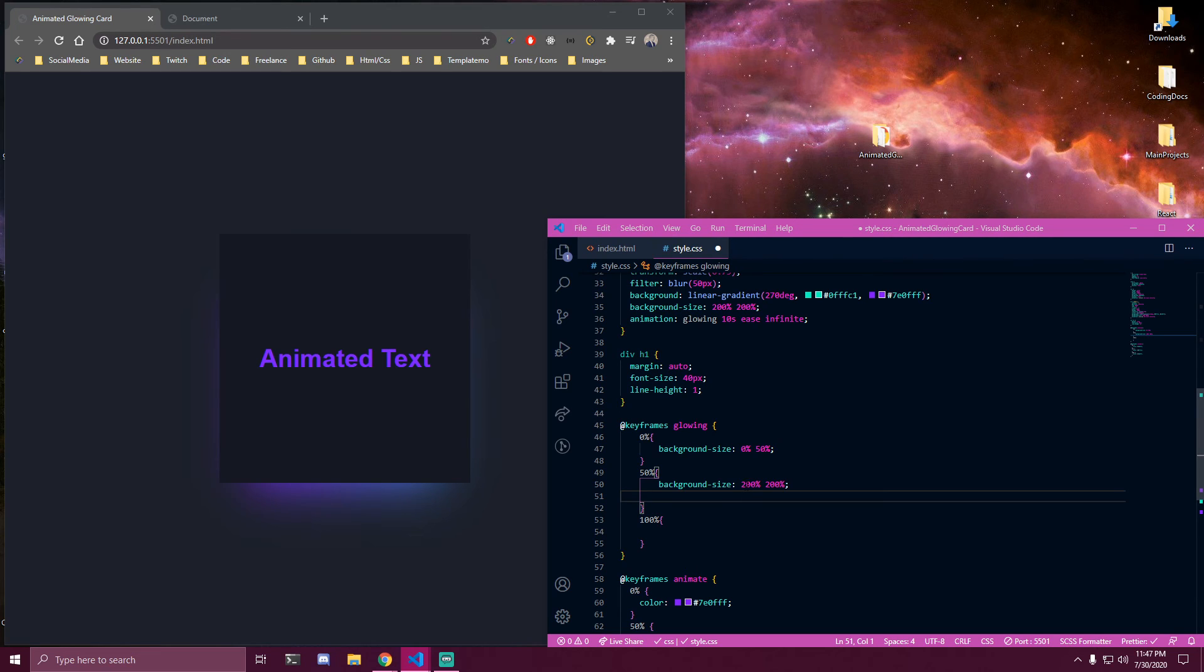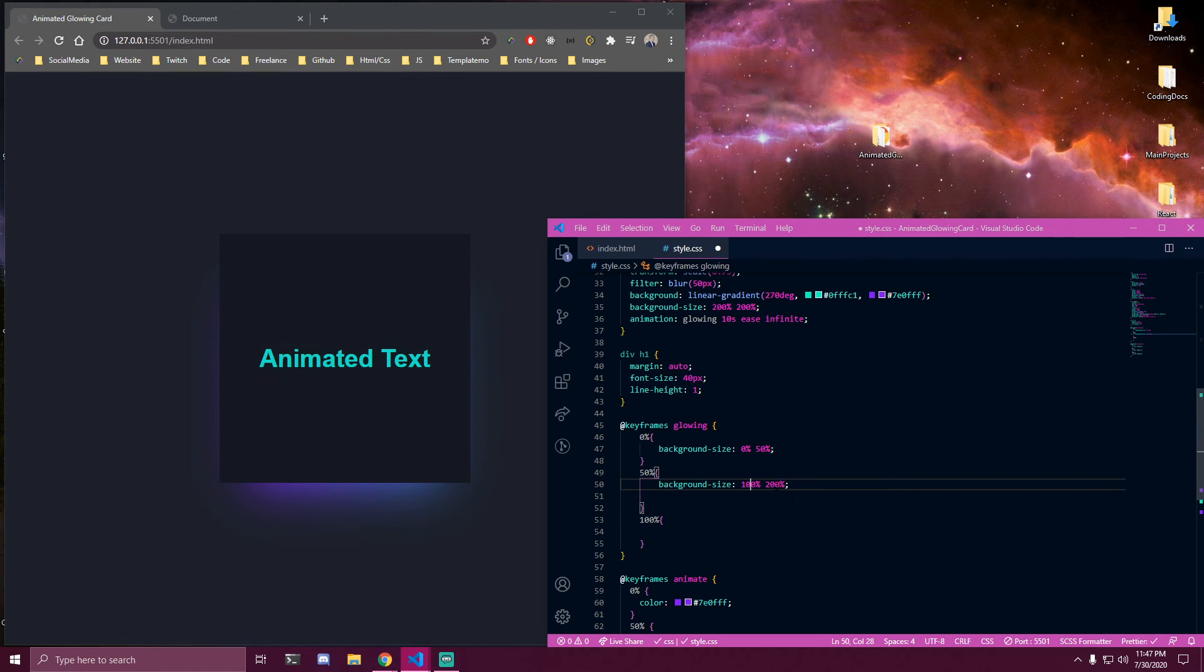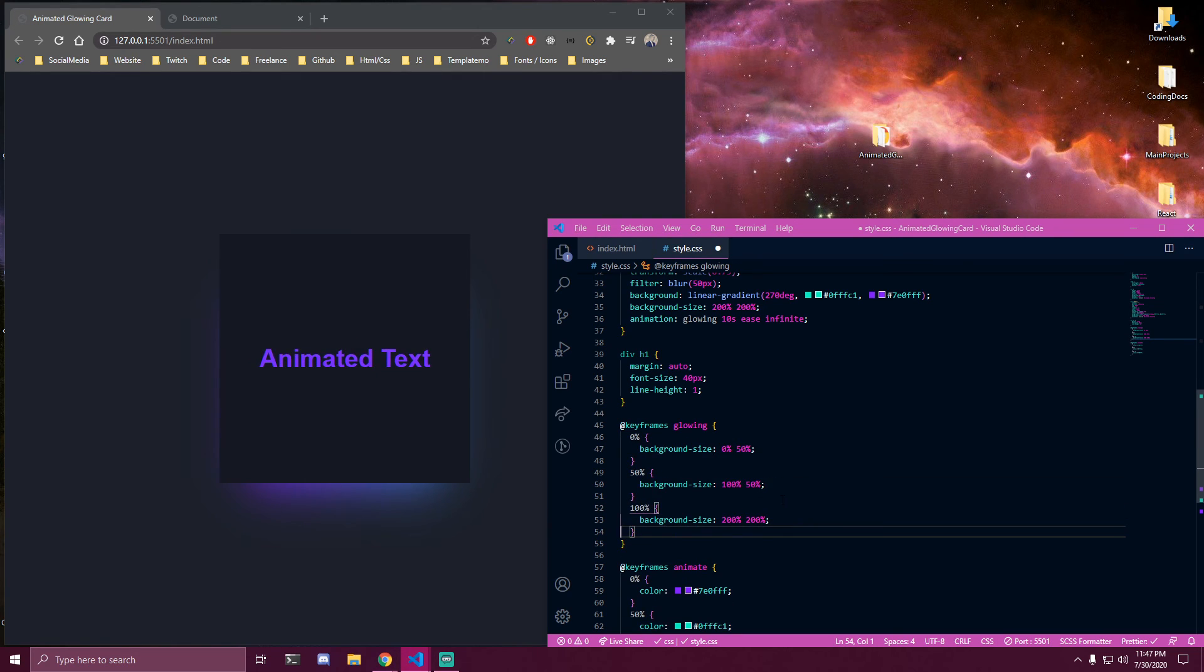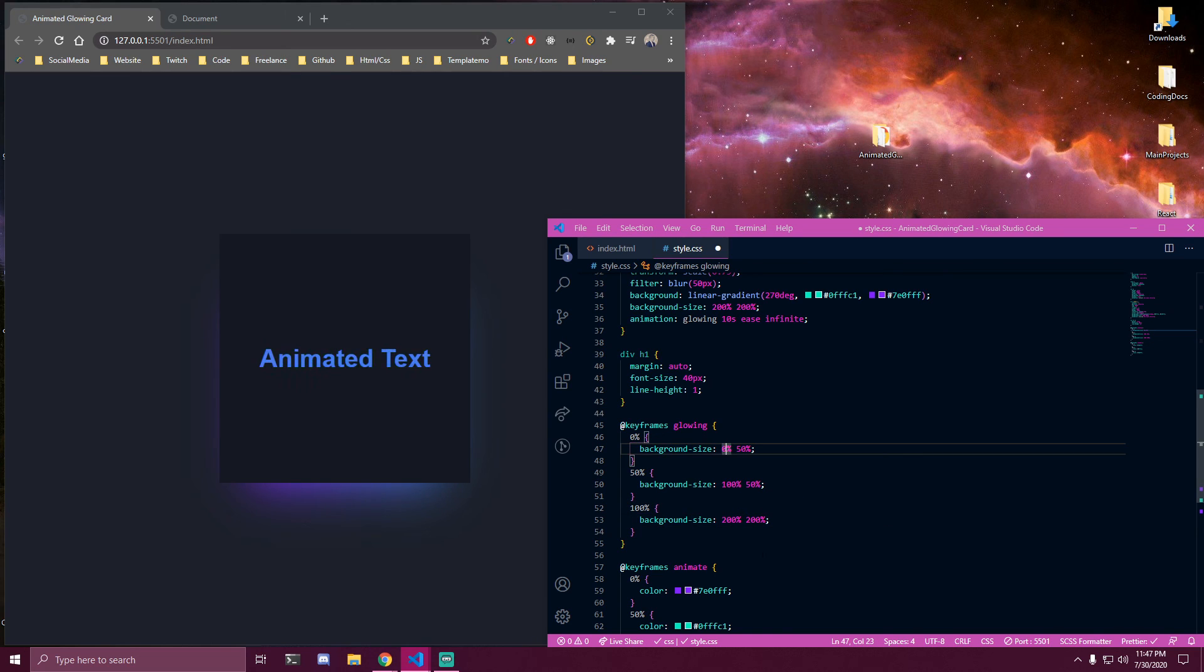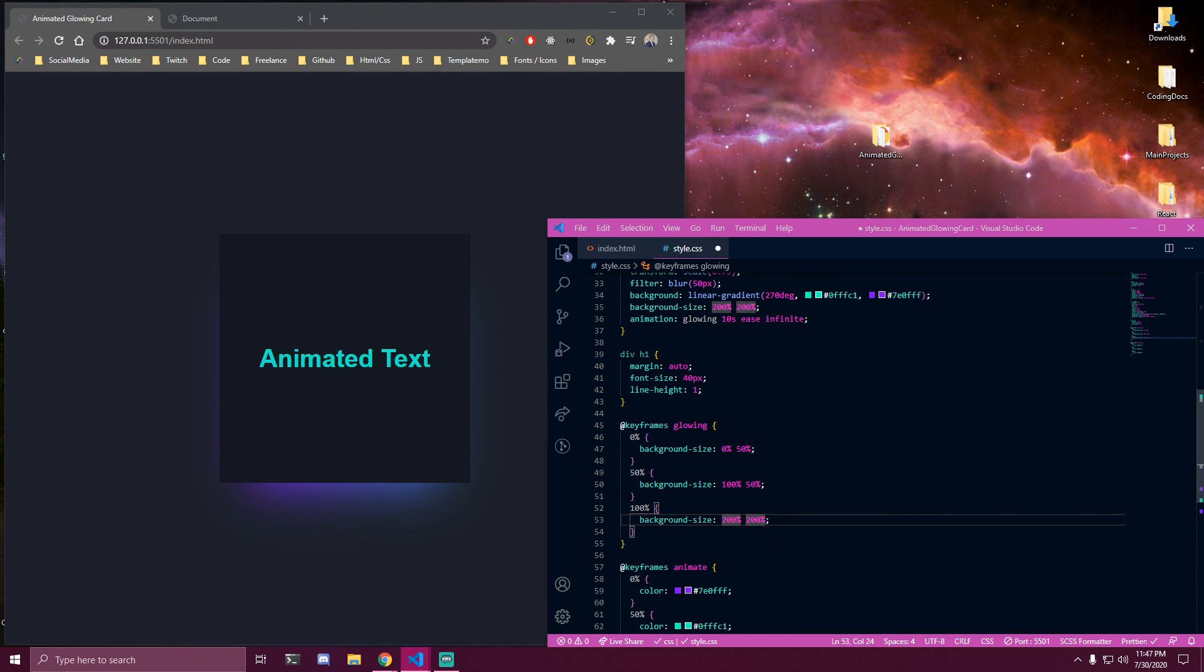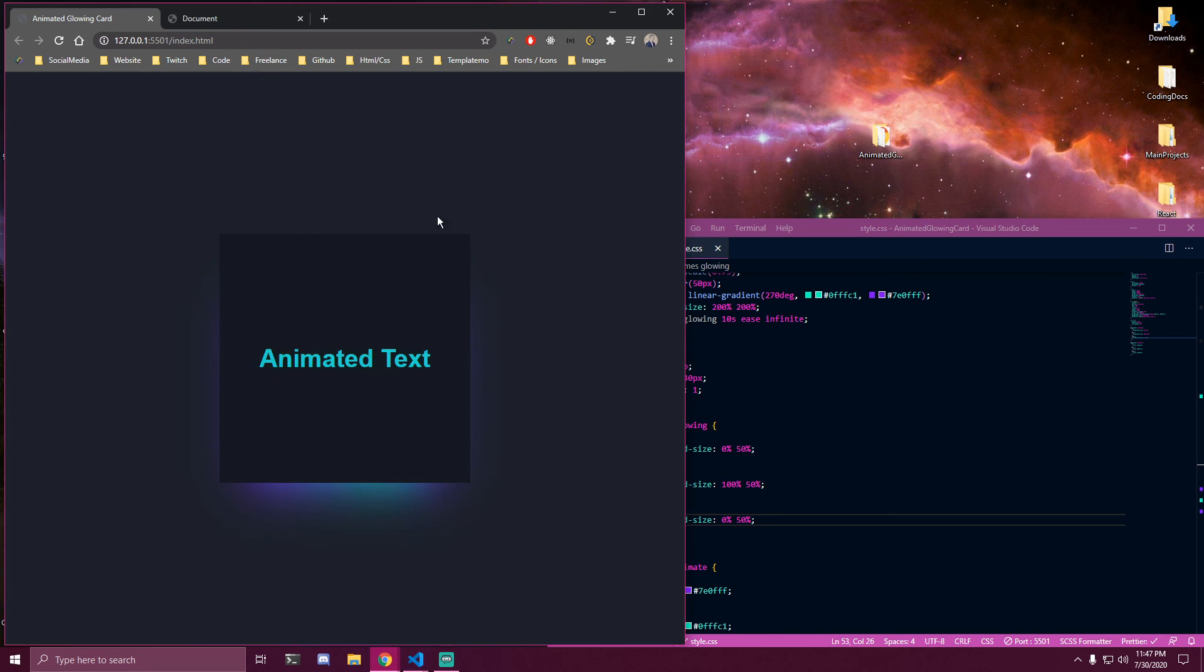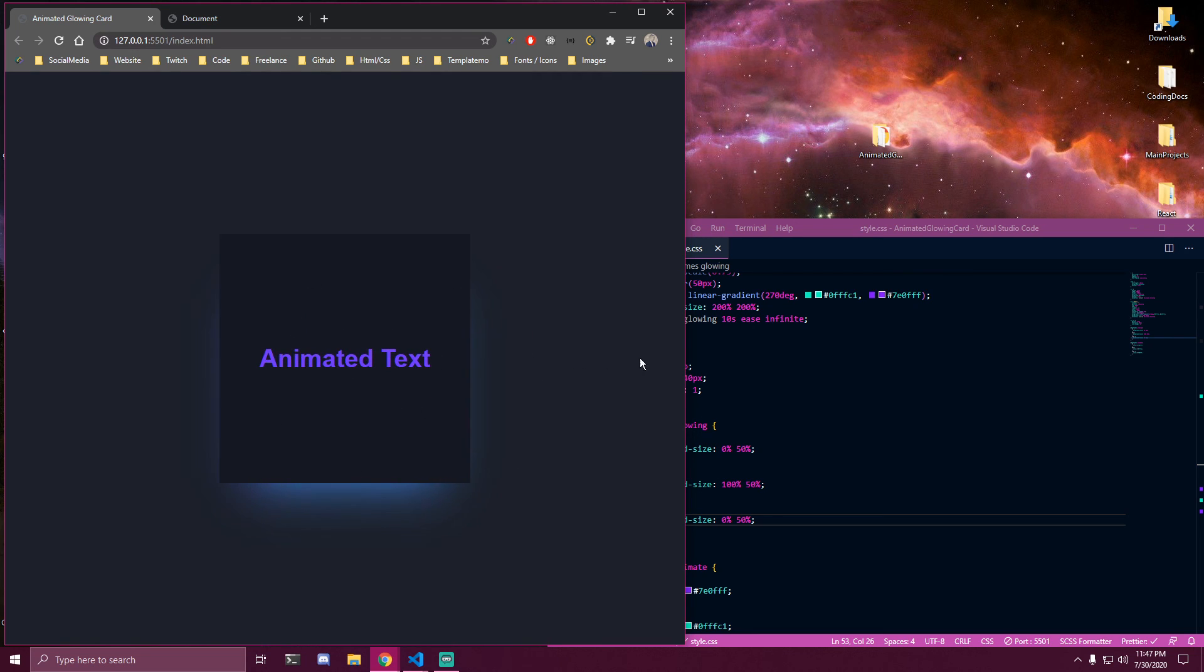And lastly we're also gonna have the same as on the first line so it's gonna be 0,50. And then once we save that now we have a glowing around the card and our text is getting the glow as well here as you can see.